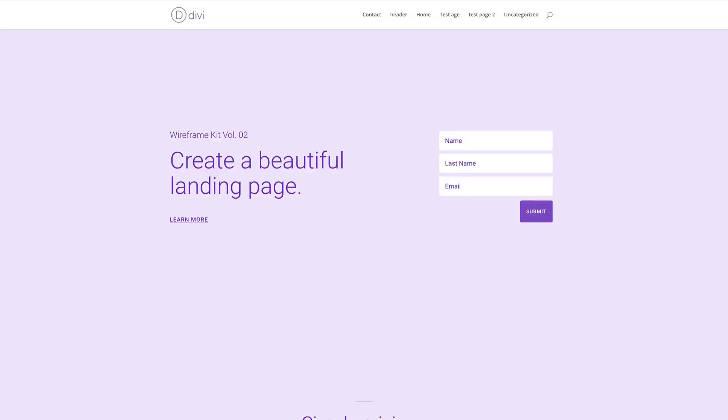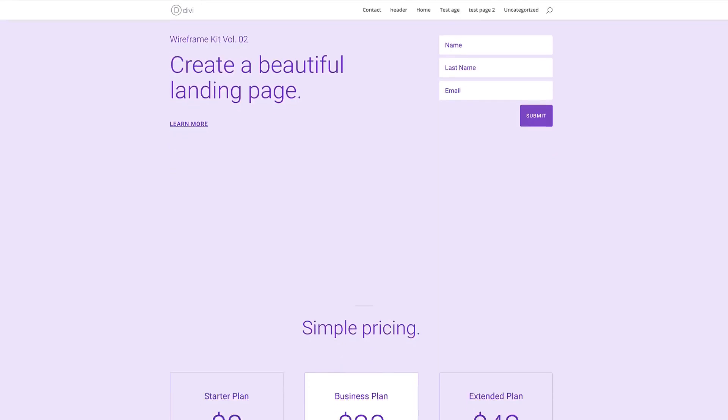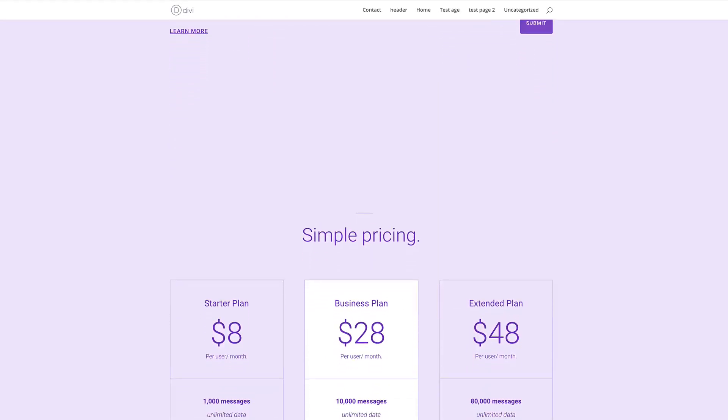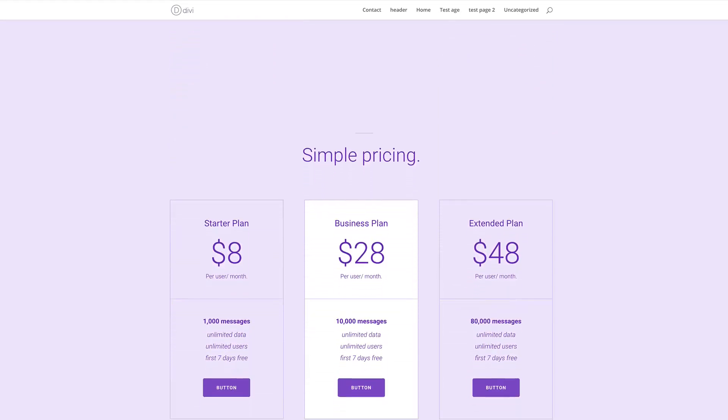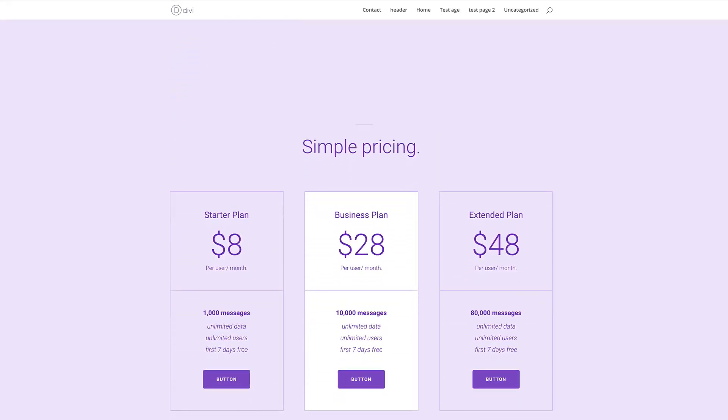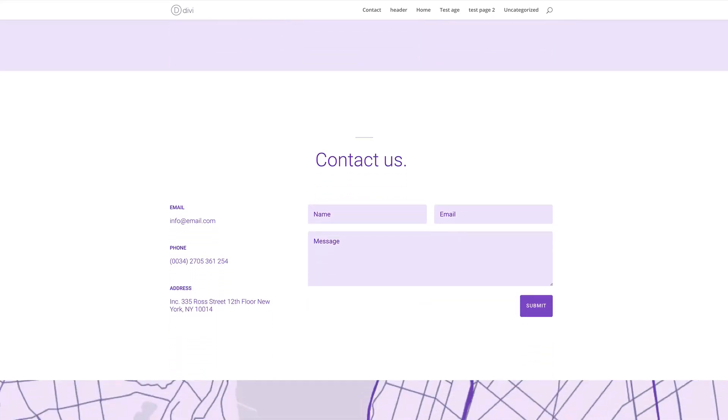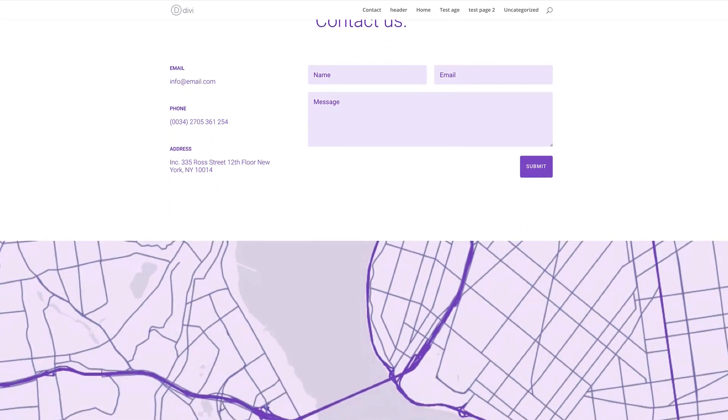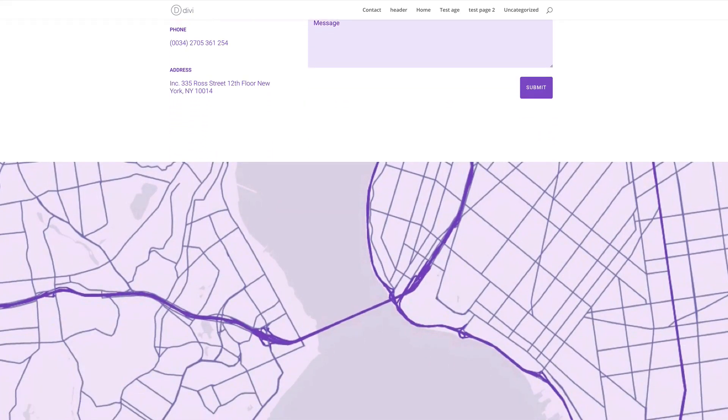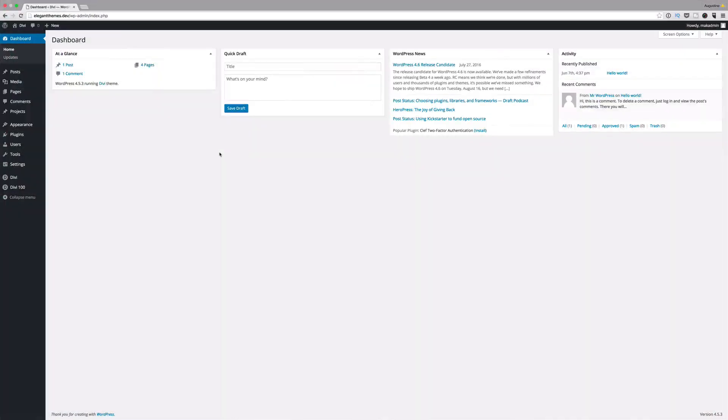So what Divi has done is we've put together a wireframe UI kit which you can use to prototype your websites before you start building the actual website. In this video I want to show you step by step how to use and install our wireframe UI kit. Let me show you how.